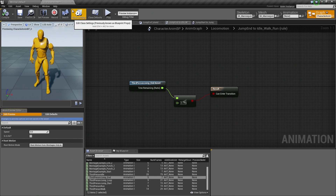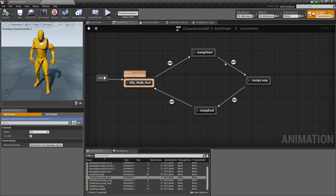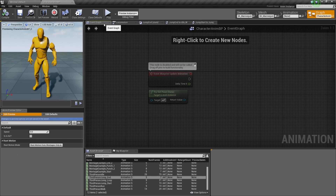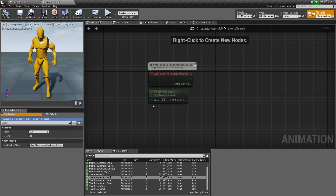So I think we have created all the states we need and hooked up all of our transitions. But we do need to define how all of our transition rule variables are updated — we are going to do that on the Event Graph. The Event Graph handles and processes all the data coming in frame to frame. We are going to pause here and pick up in the next video working on the Event Graph to finish off our Animation Blueprint. Thank you guys for tuning in, and we will see you in the next video.